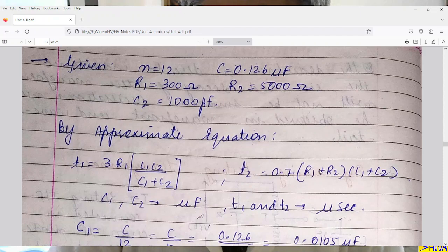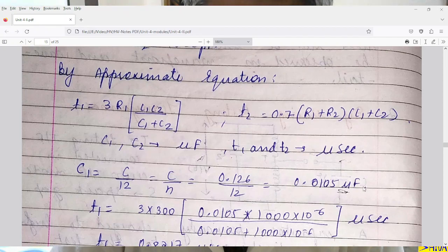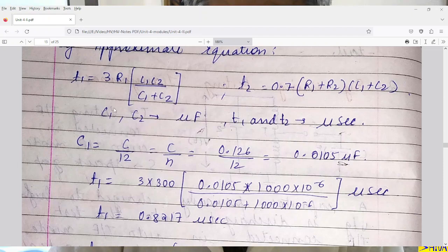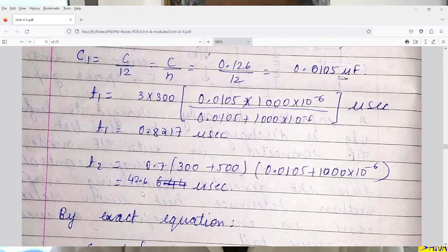In these two equations, we have to take R2 in ohms and C1 and C2 in microfarads, so we will get T1 and T2 in microseconds. Computing C1: it is C/N = 0.126/12 = 0.0105 microfarad. T1 = 3 × R1 × C1 × C2/(C1 + C2), which comes to 0.8217 microseconds. T2 = 0.7 × (R1 + R2) × (C1 + C2), which comes to 42.6 microseconds.